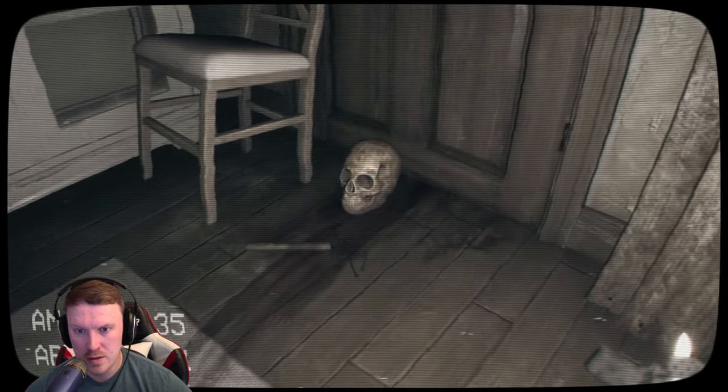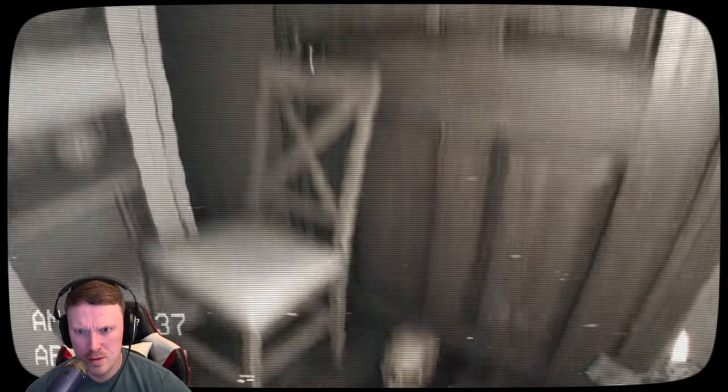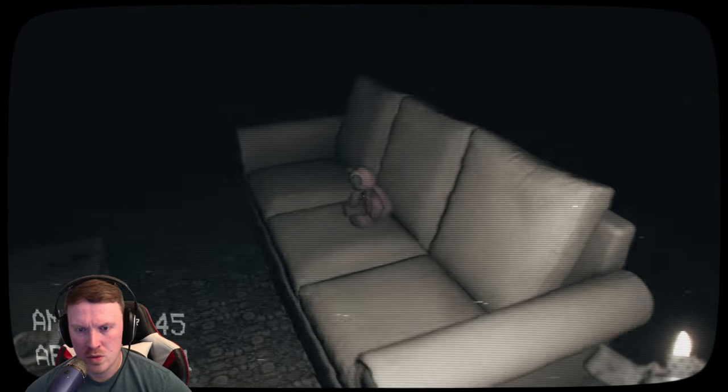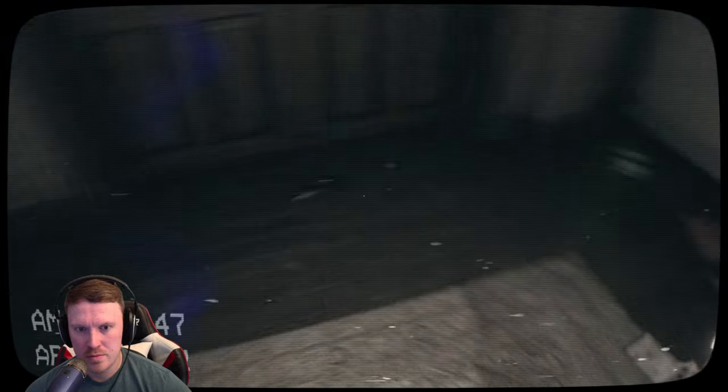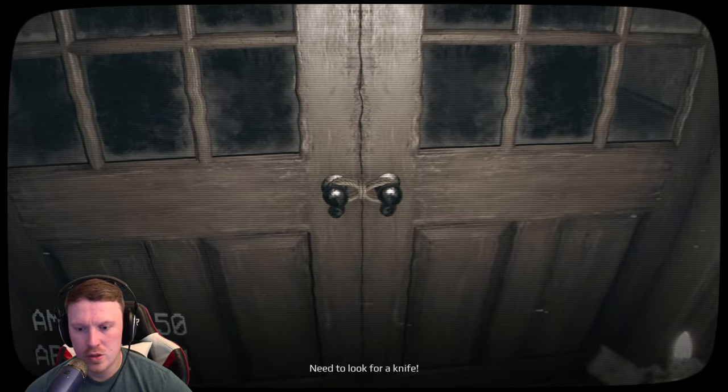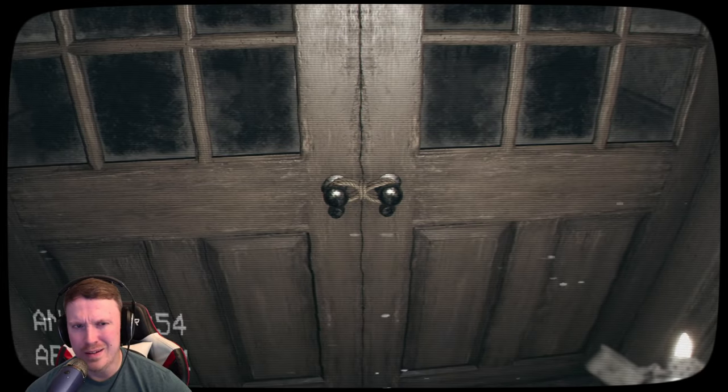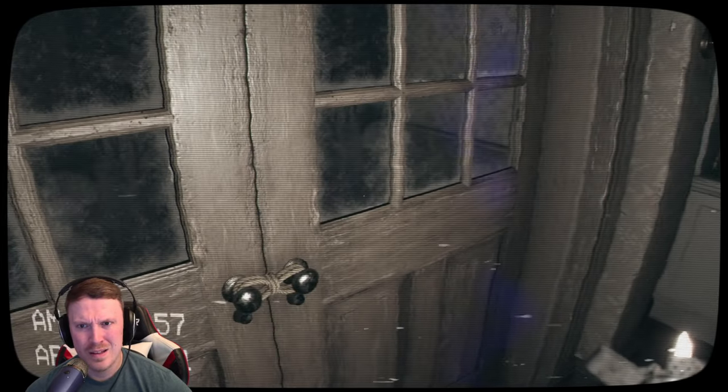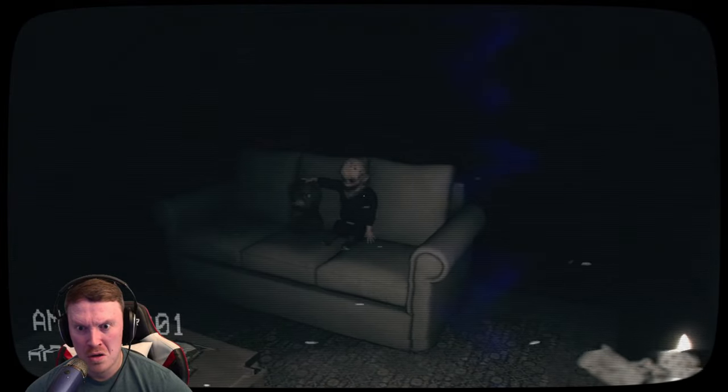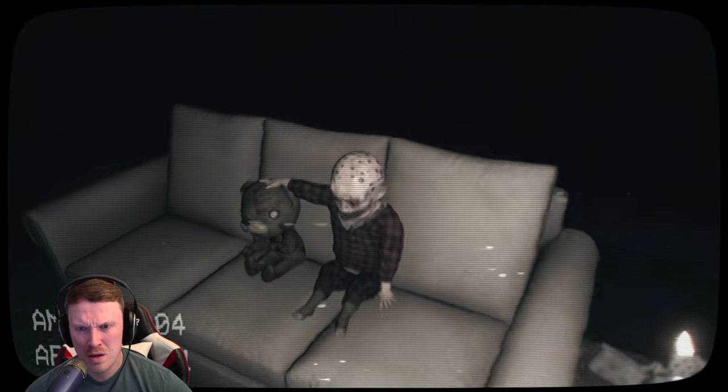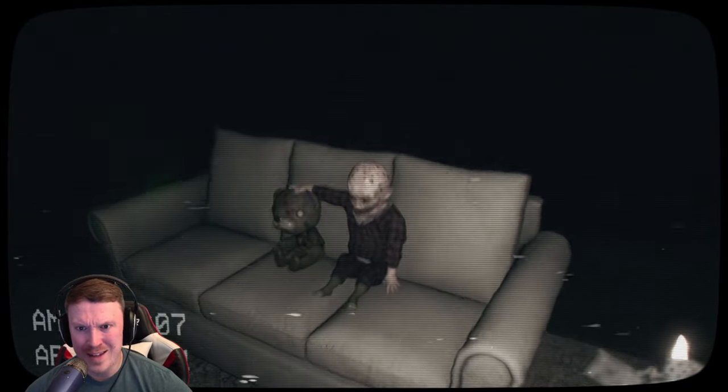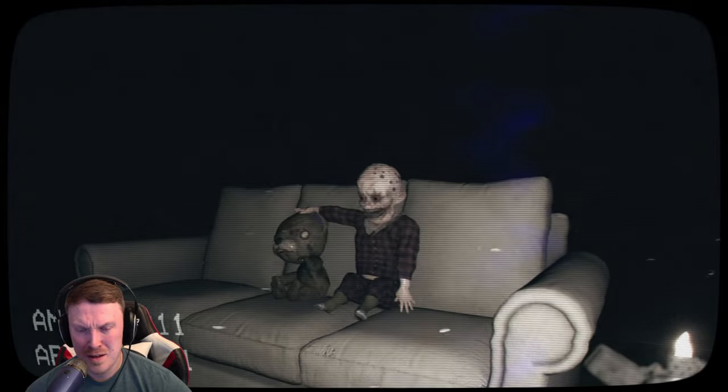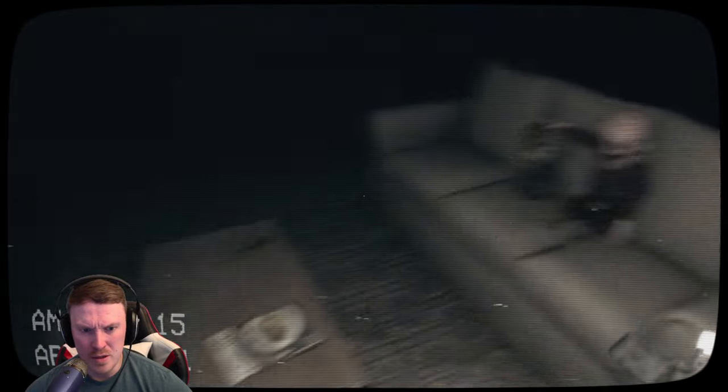And what the hell? Alright. Once again, that's not good. Oh, little teddy bear. Need to look for a knife. Are you kidding? I can't just untie that? What the hell is that noise? What the fuck?